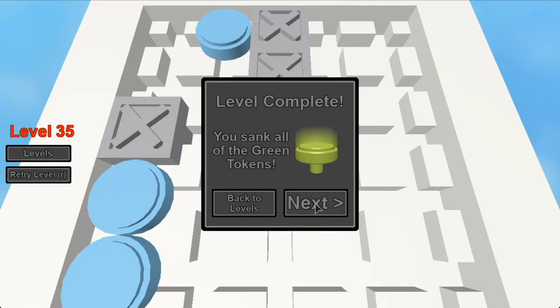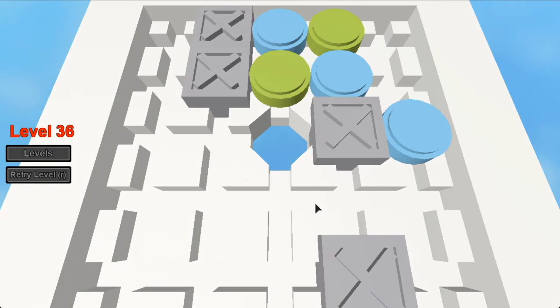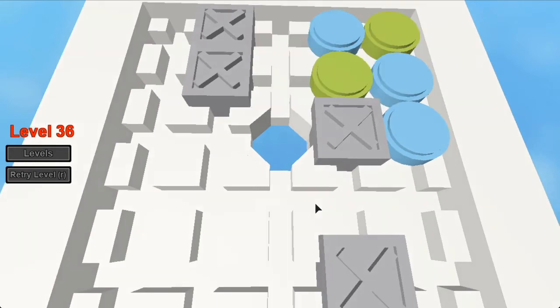Level 36. Again, you don't want to do this. Never going to work. Won't work. Got to go down like this.